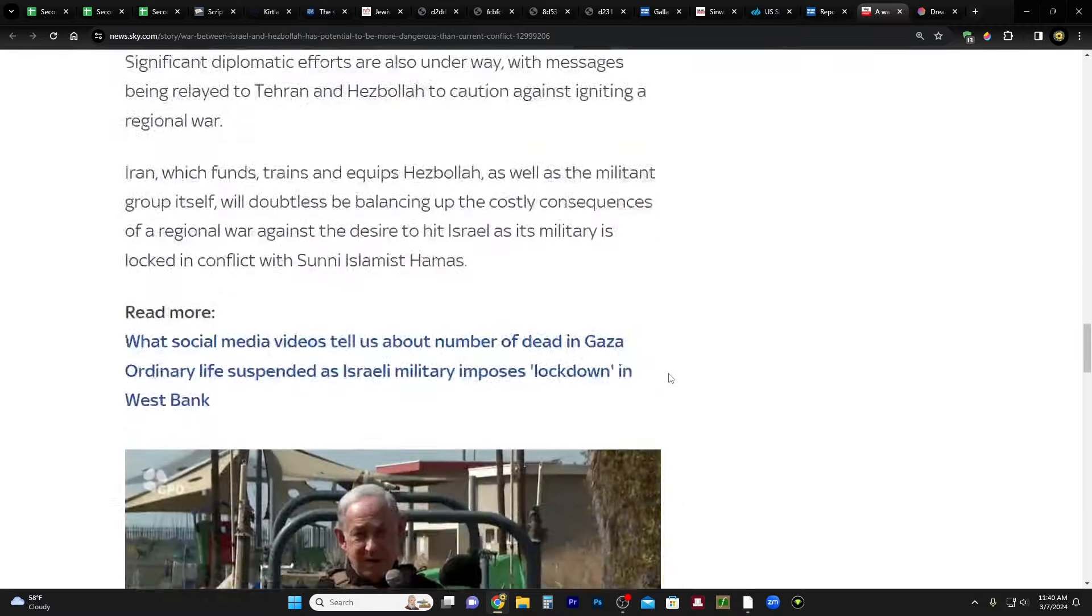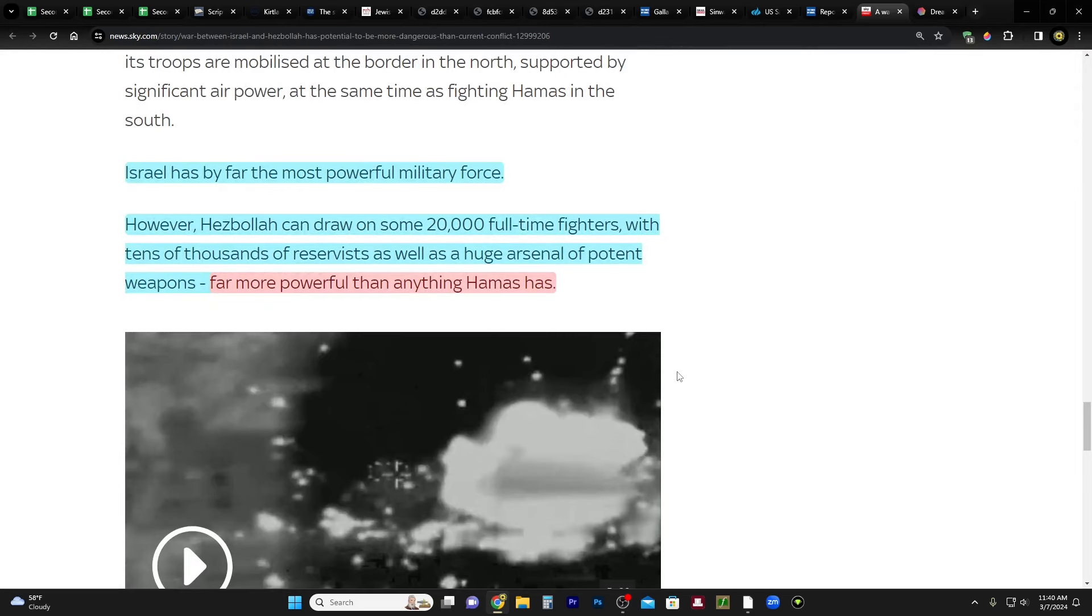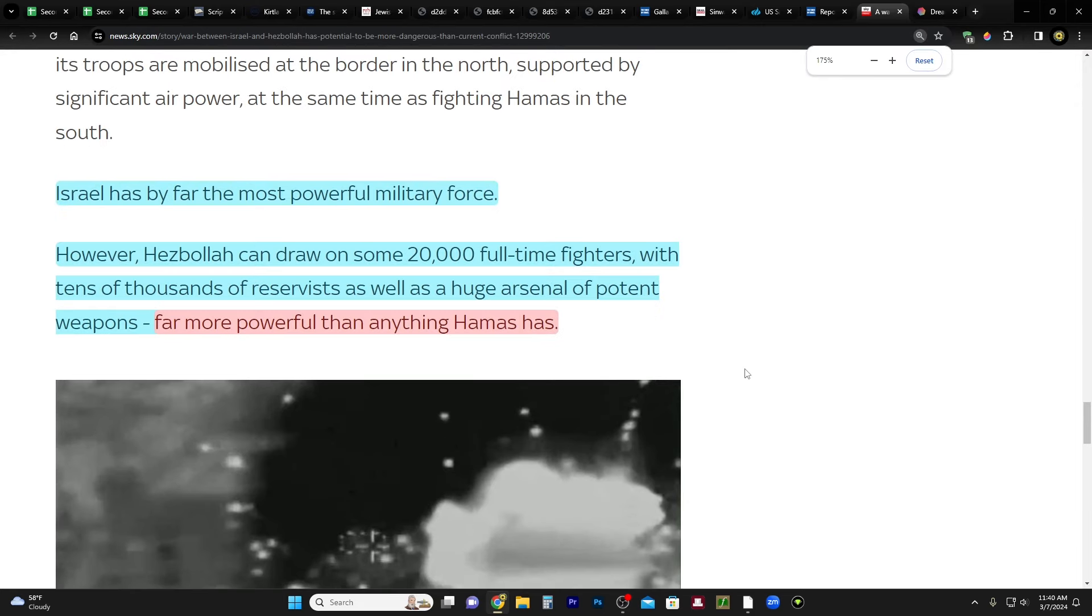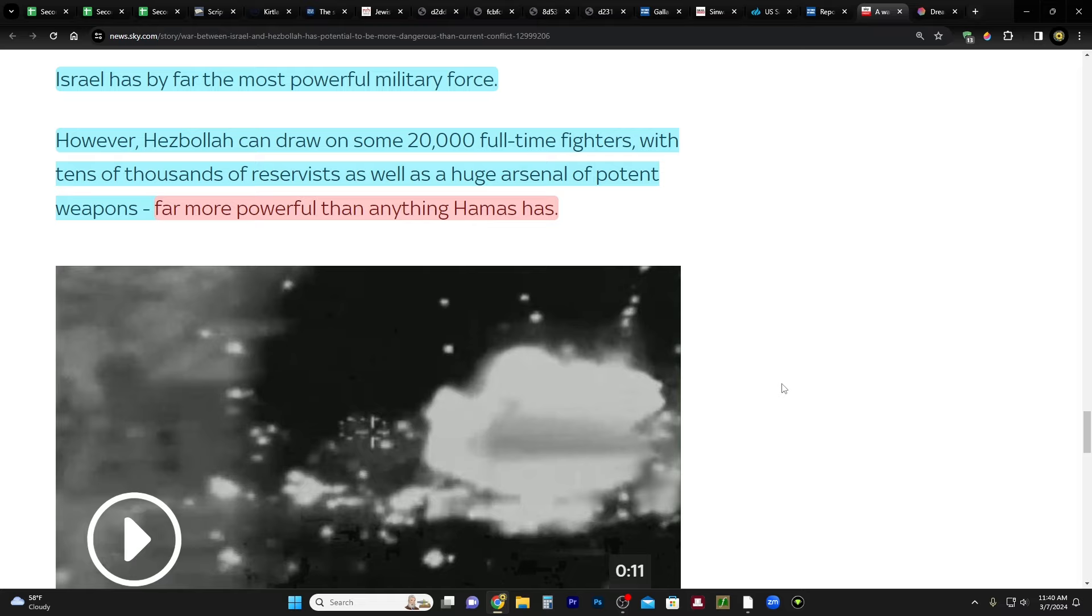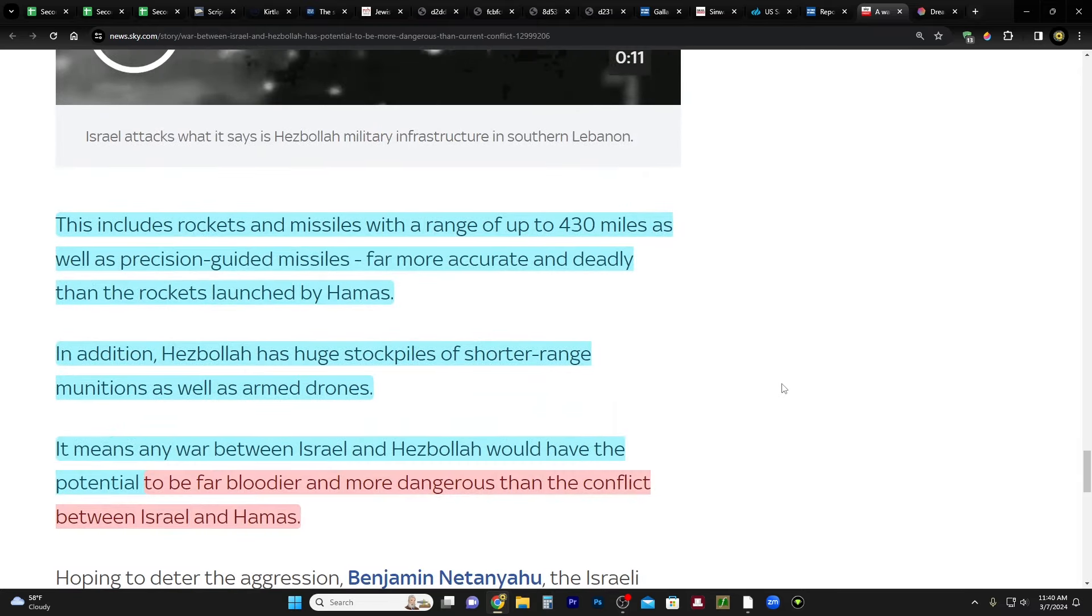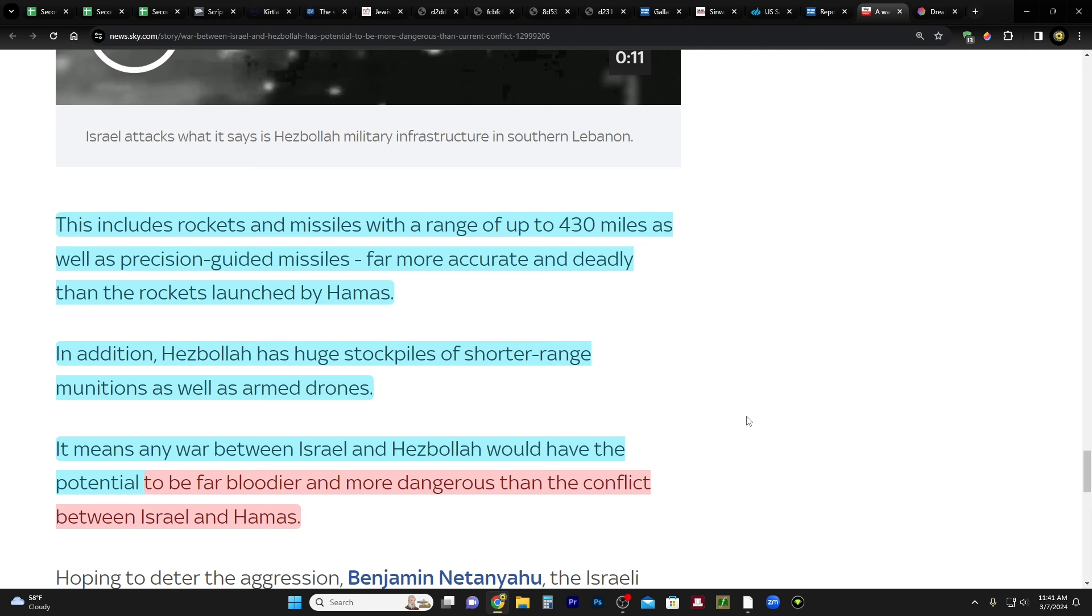Concern is growing about the risk of the Iran-backed militant group Hezbollah in Lebanon declaring all-out war with Israel. Such a conflict would be, in order of magnitude, far greater and deadlier than Israel's war against Hamas in Gaza, given the size and capabilities of the Lebanese force. Israel has by far the most powerful military force. However, Hezbollah can draw on some 20,000 full-time fighters with tens of thousands of reservists, as well as a huge arsenal of potent weapons. This includes rockets and missiles with a range of up to 430 miles, as well as precision-guided missiles, far more accurately and deadly than the rockets launched by Hamas.